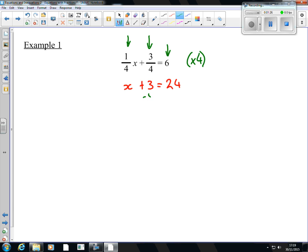Subtract 3 from both sides, and x is 21. So you see, as soon as you get rid of the fractions, everything else you're dealing with is nice and easy — it's National 4 equations. It's just that first step that's tricky.